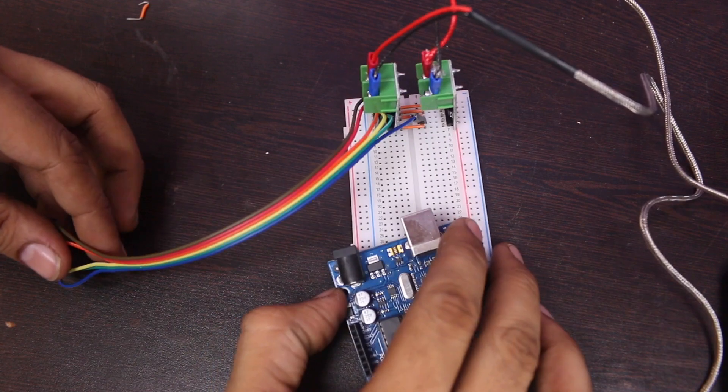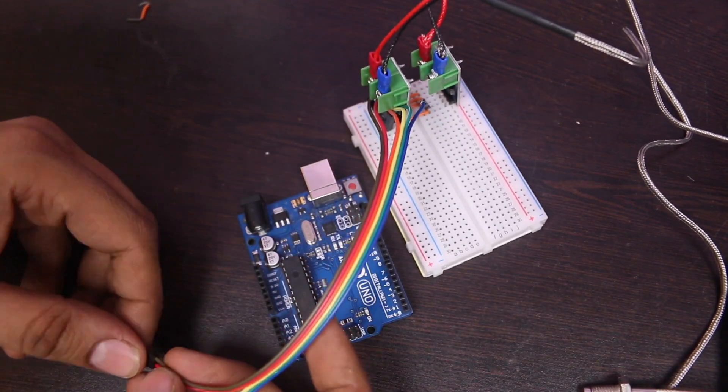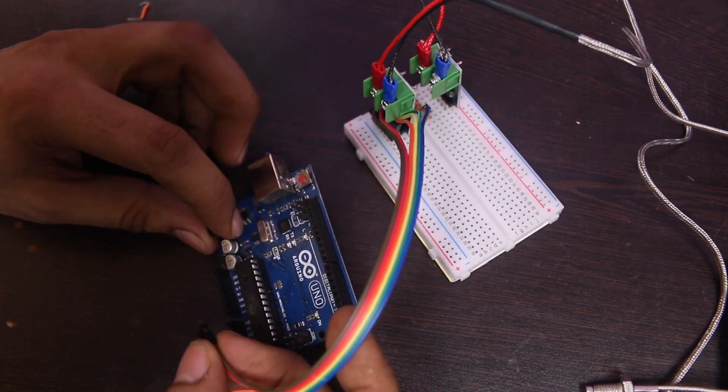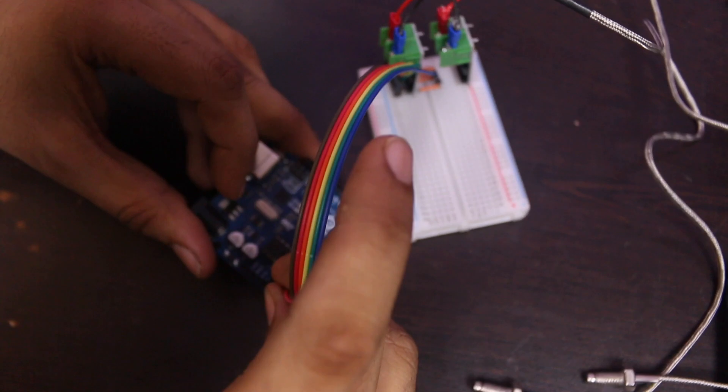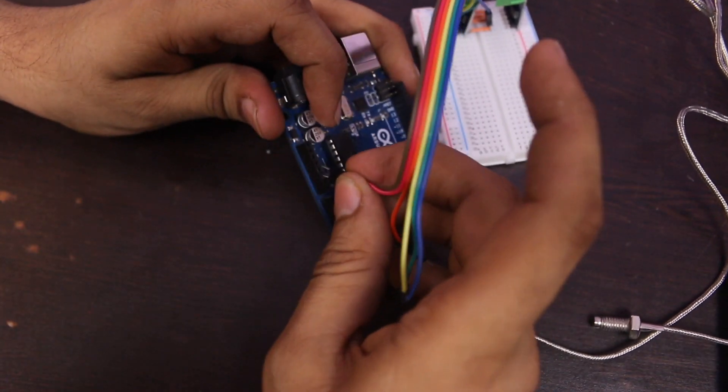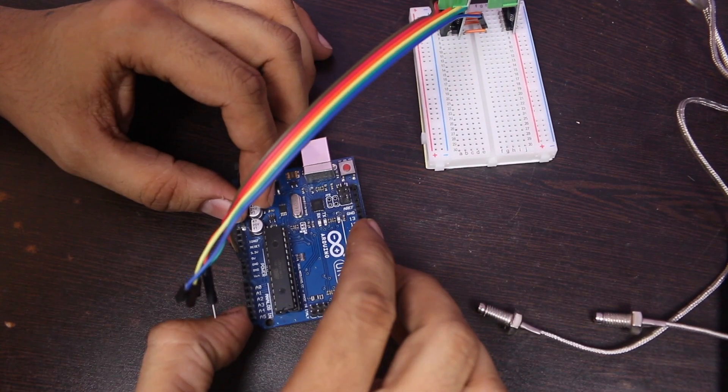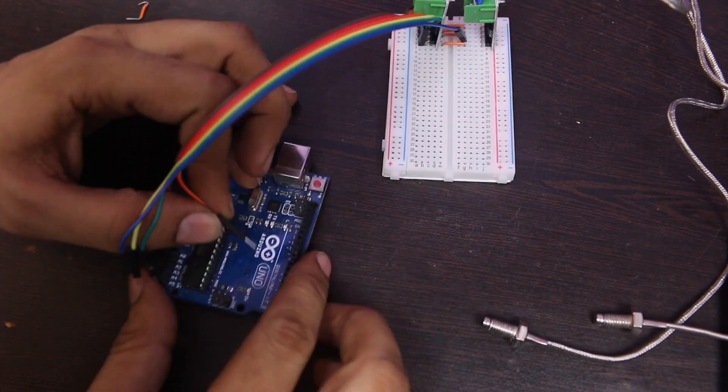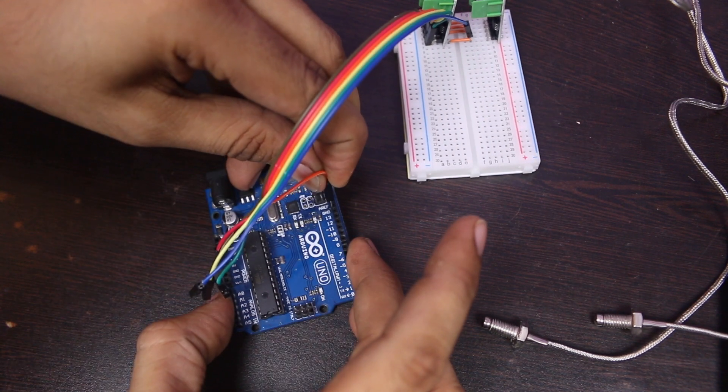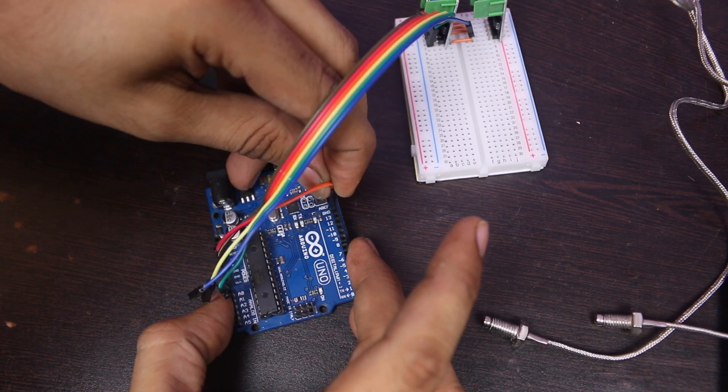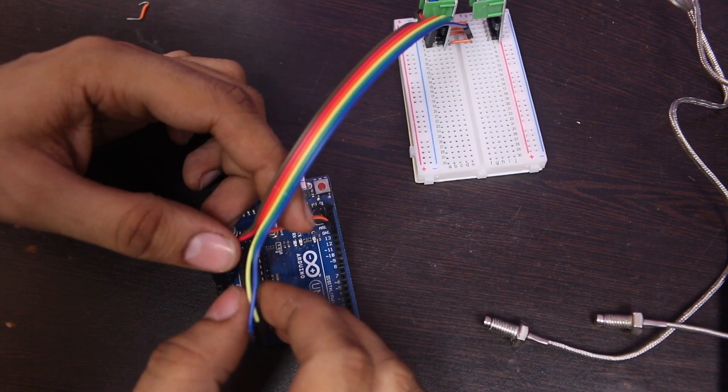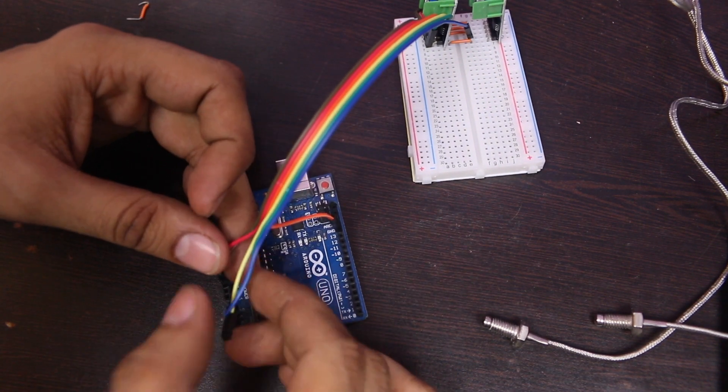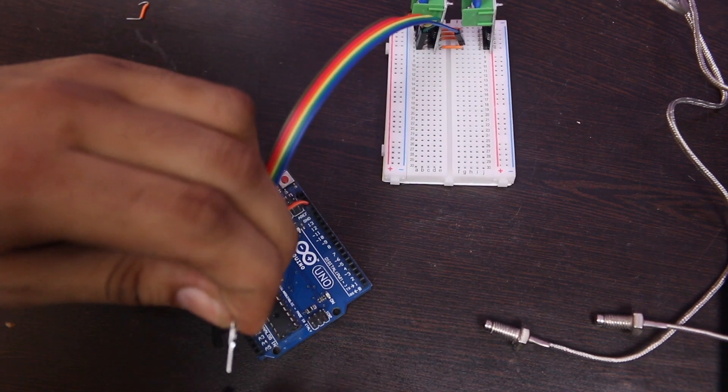Let's connect the jumper to Arduino. Whatever board you are using, first find out the SCK and MISO pin. I am using Arduino Uno. So the SCK pin is digital pin number 13 and MISO digital pin number 12.